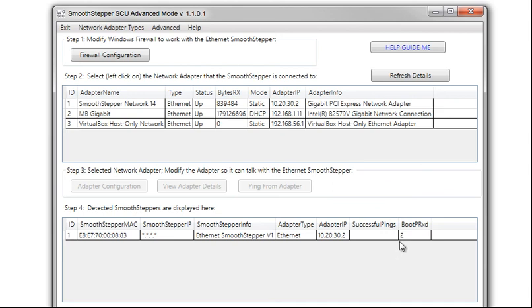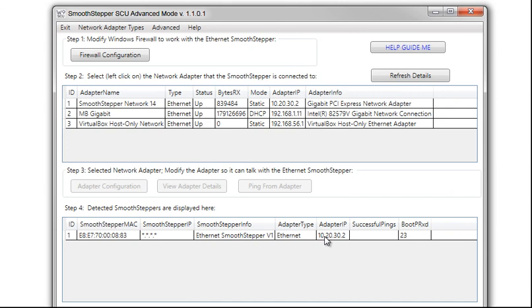We can see that we are now getting bootprxd packets. Now, why are we getting bootprxd? I purposely skipped the earlier steps where I removed the jumper just so you can see bootprxd is coming in when you're using the correct adapter IP address for the subnet of your ESS. How do we fix this? Well, power off the board, remove the jumper, power the board back up, and we should see pings come in. I'll pause just a moment while I do that.